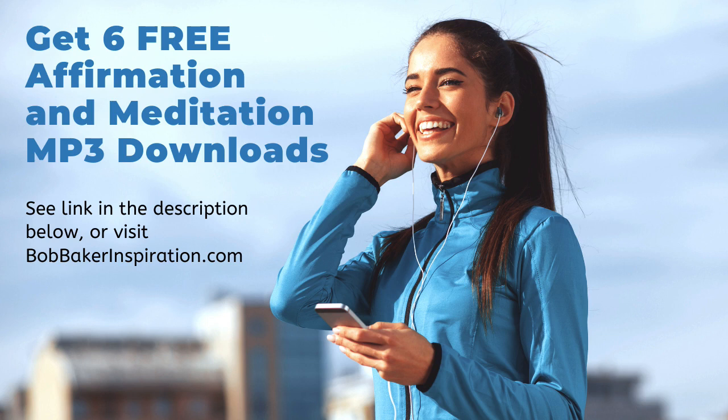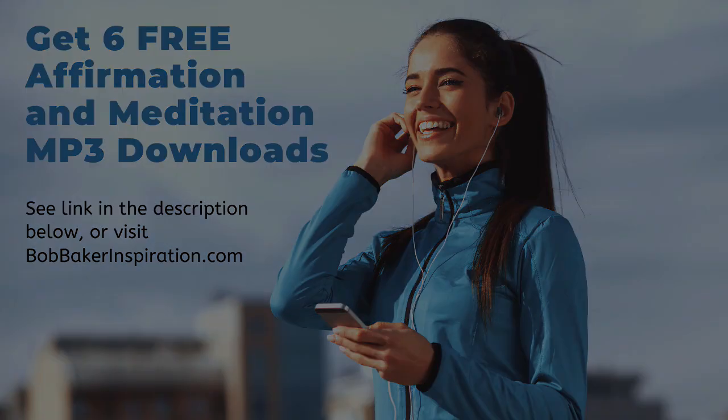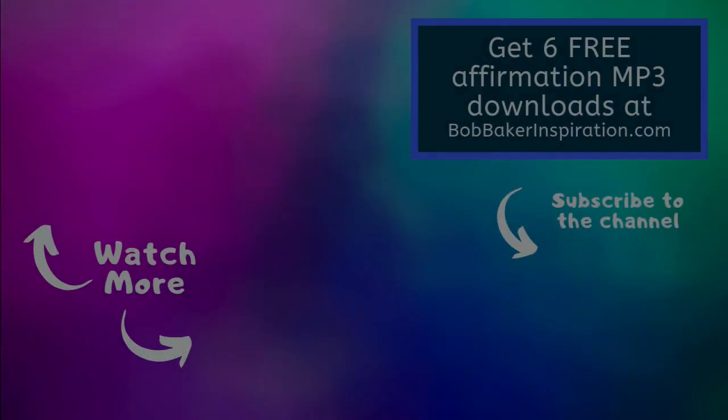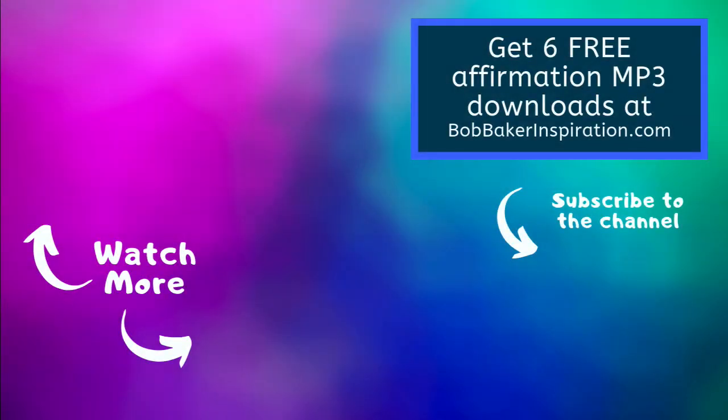As always, you can return to this recording as often as you like, as long as it serves you. This is Bob Baker from bobbakerinspiration.com wishing you a fabulous, stress-free day. Talk to you soon. So long for now.